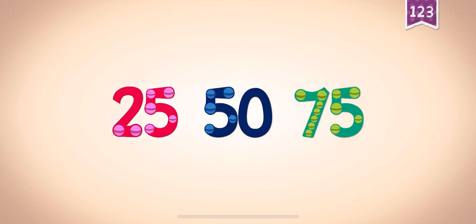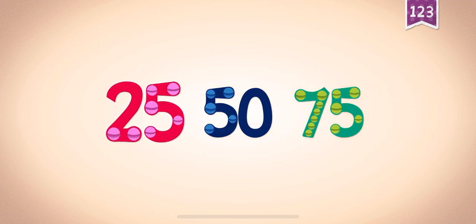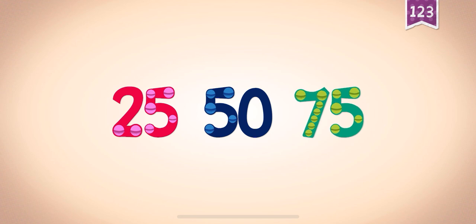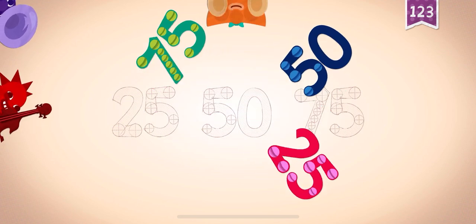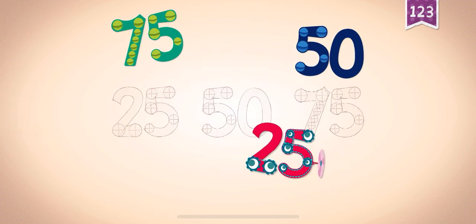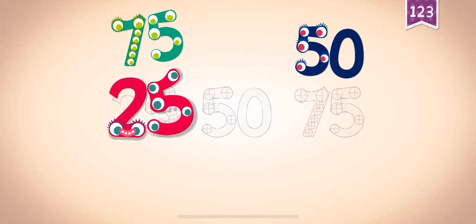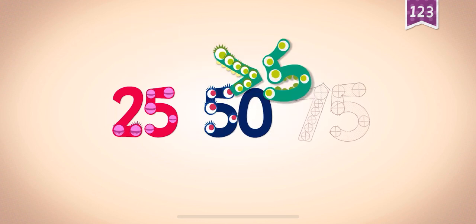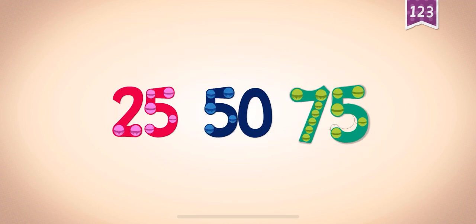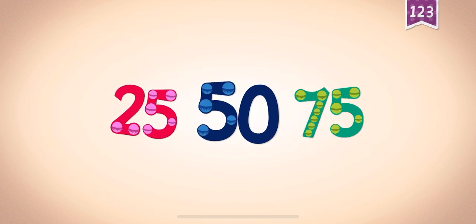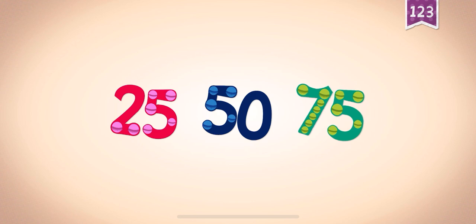Count by twenty-fives: twenty-five, fifty, seventy-five. Twenty-five, fifty, fifty, seventy-five, seventy-five, twenty-five, fifty, seventy-five.